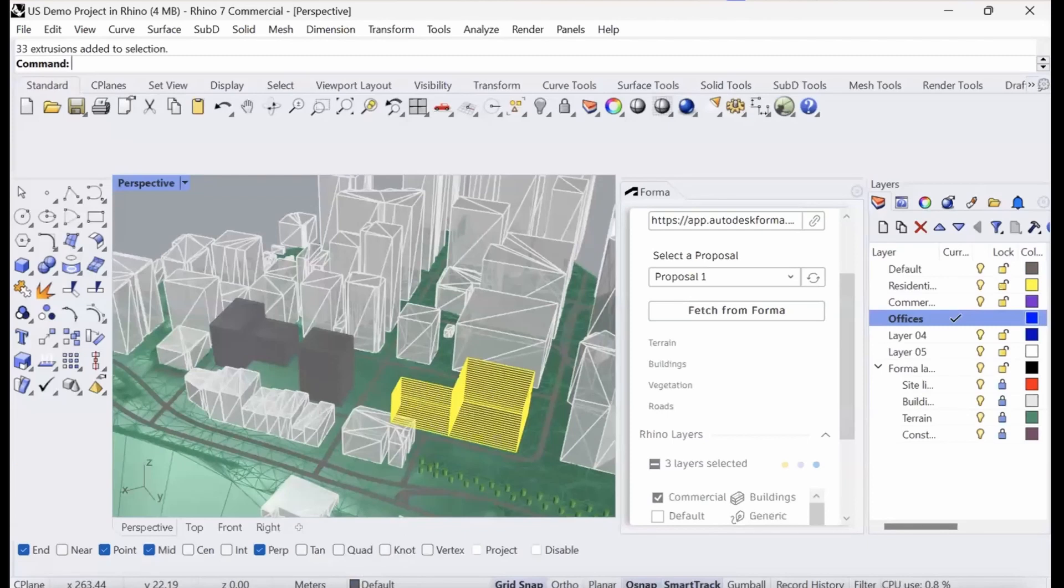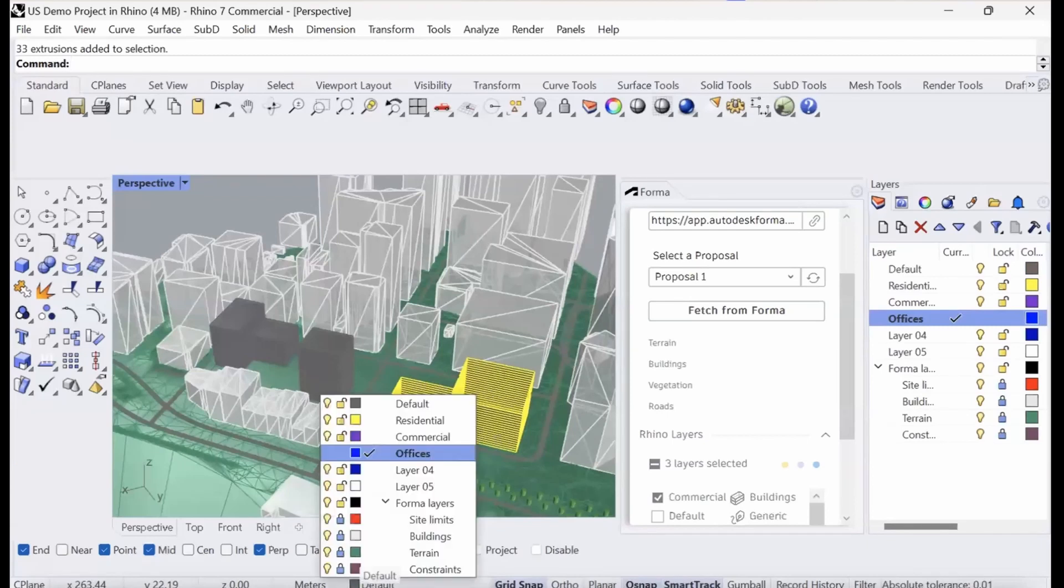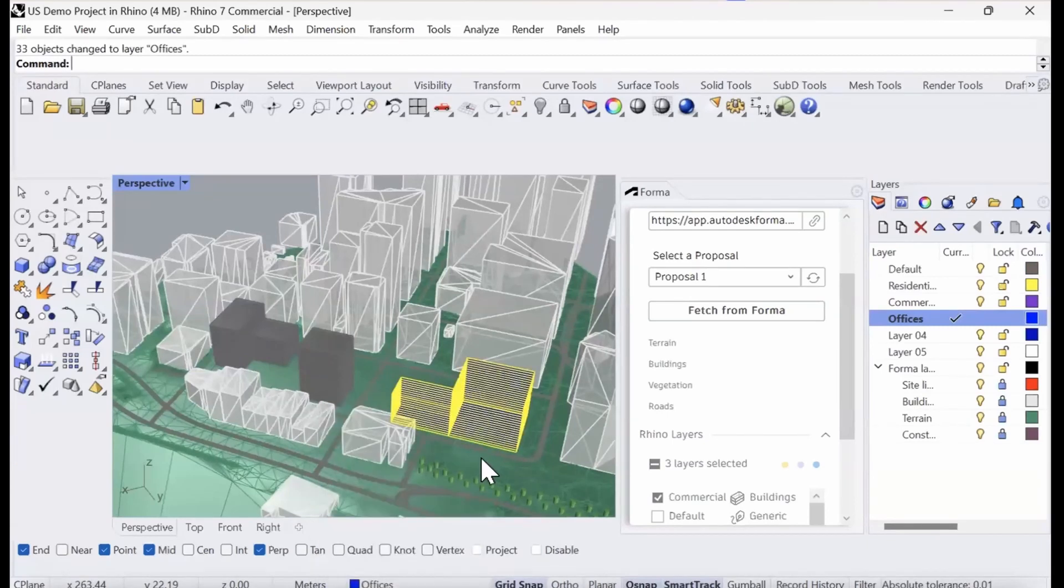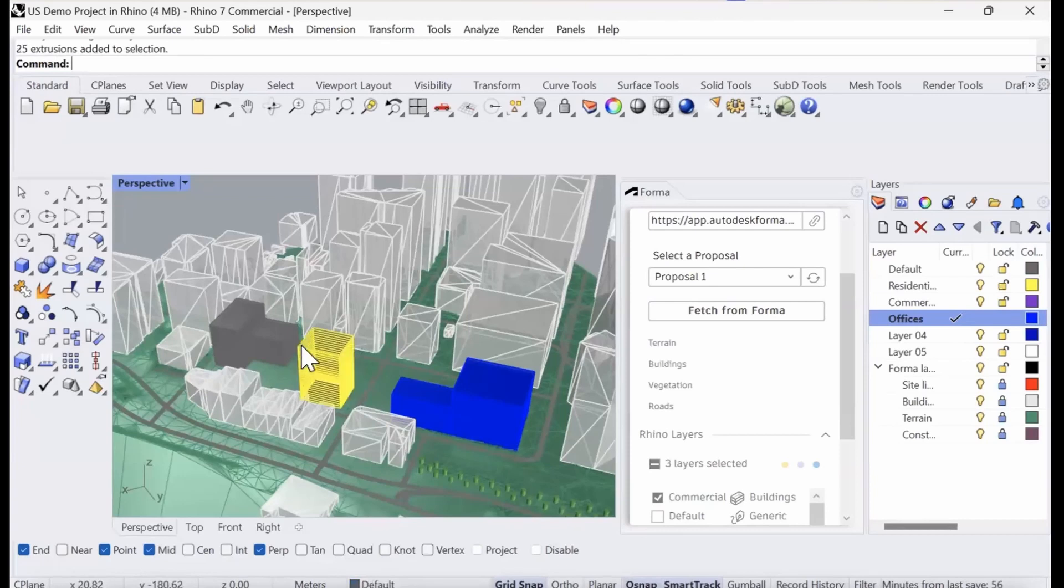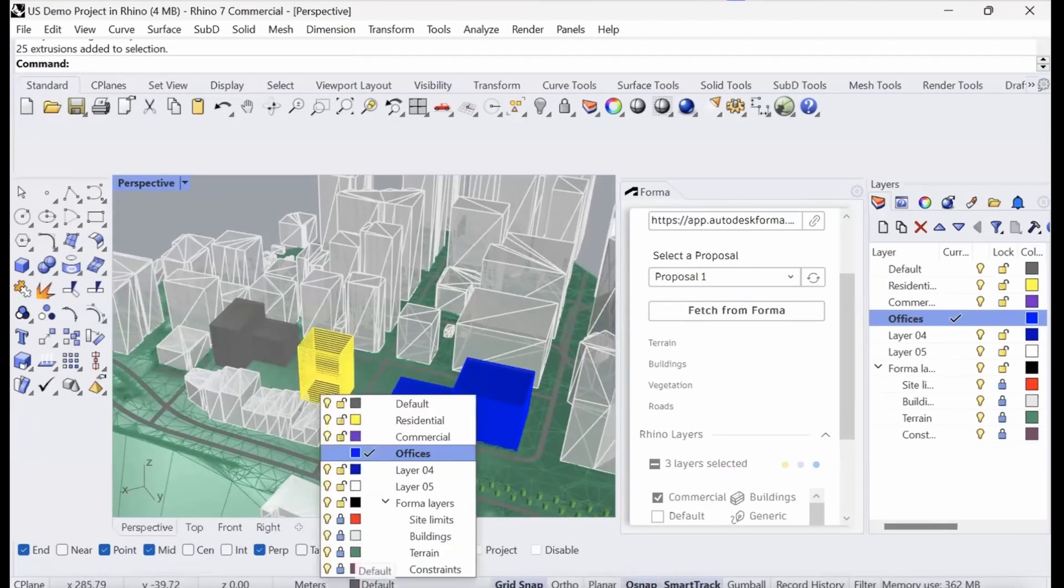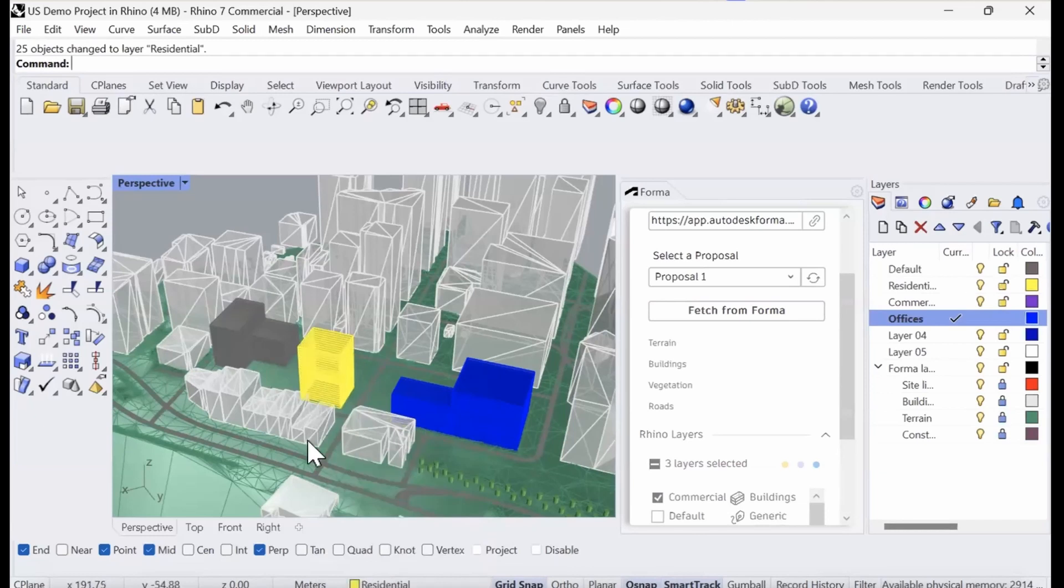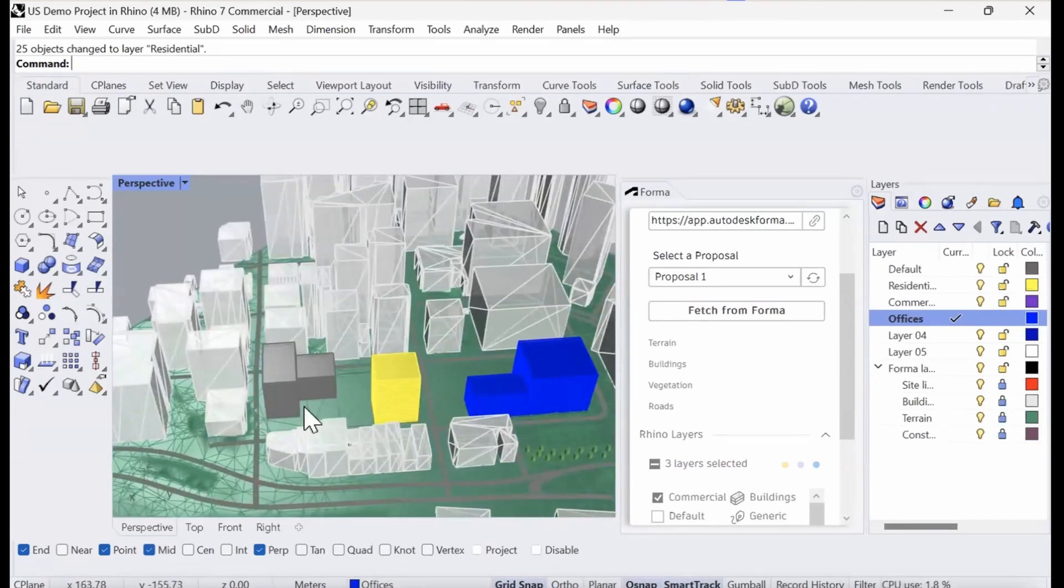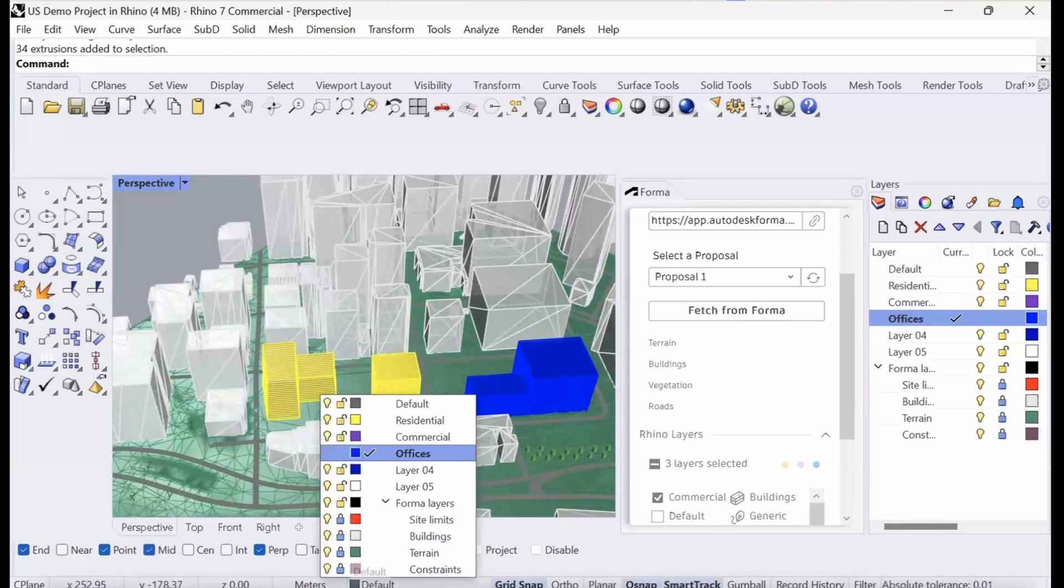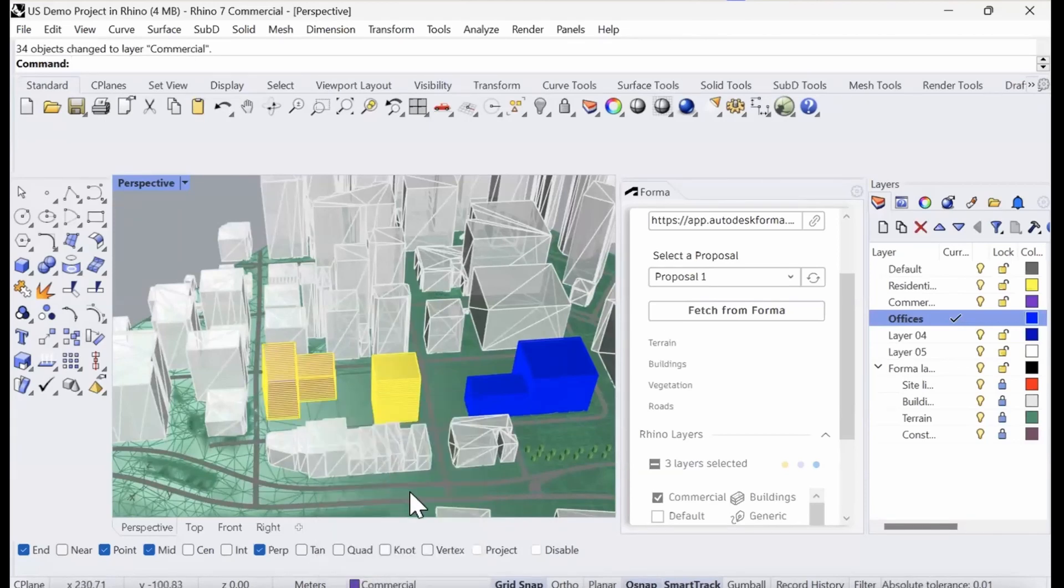I'll tag this as an office space, I'm going to tag this as a residential building. And finally, the one on the side here can be a commercial space.